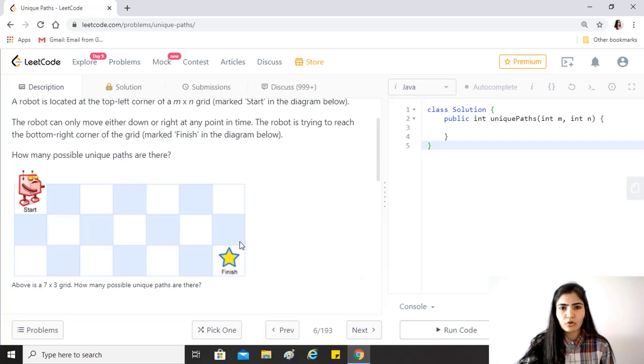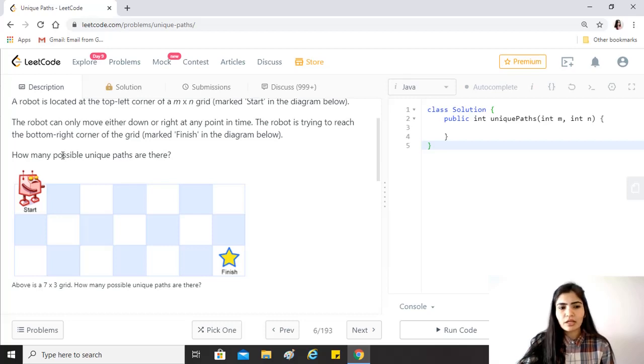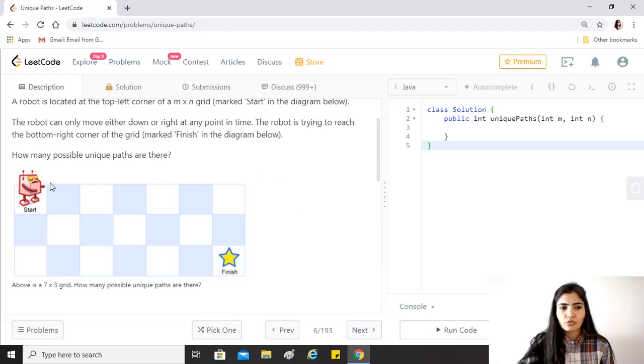The robot is trying to reach the bottom right corner of the grid marked finish in the diagram below. So this is where the robot needs to come at the end. How many possible unique paths are there?